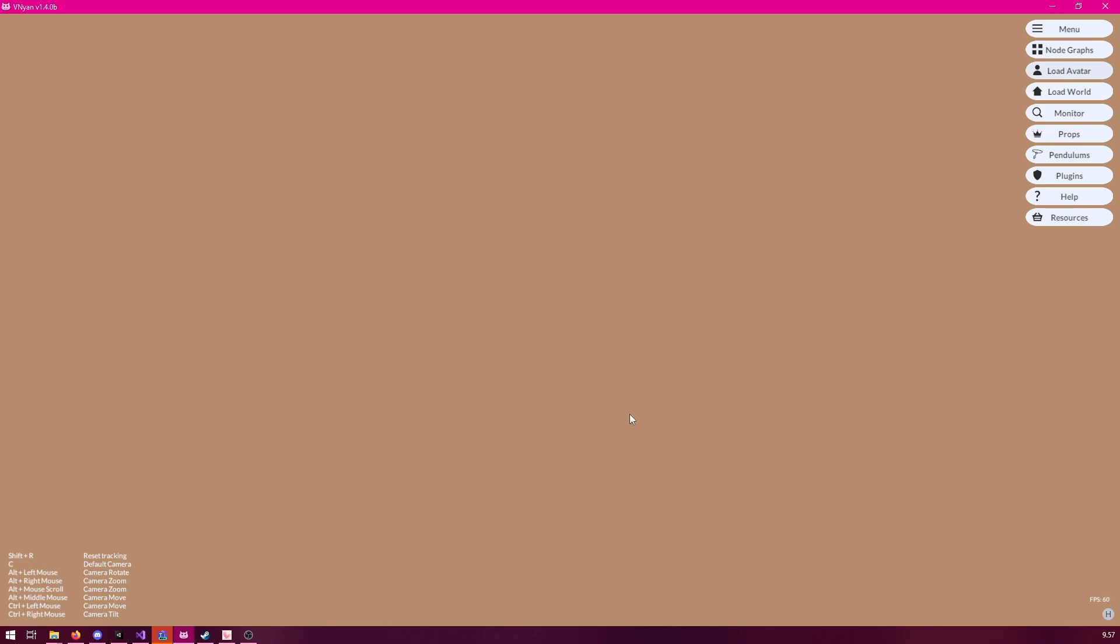Now, when you load it, nothing will actually show up, and this is, of course, because the avatar is invisible. Okay, so now to have the invisible avatar loaded.